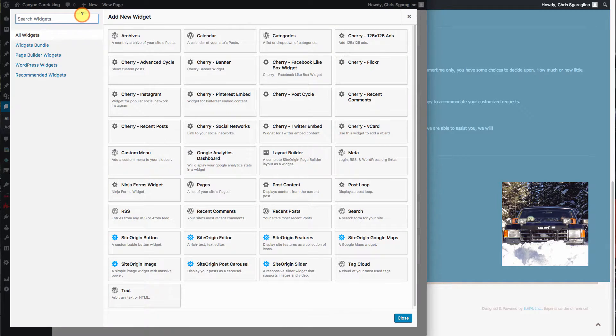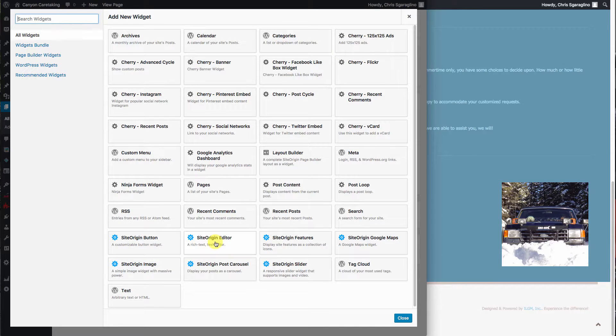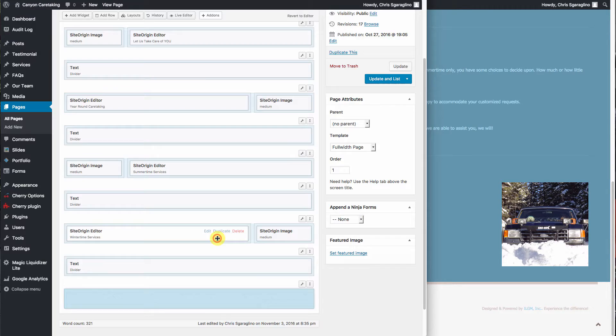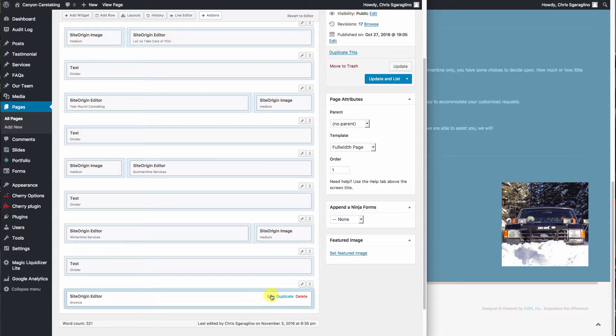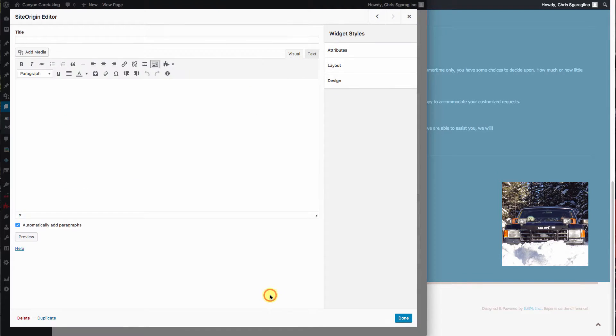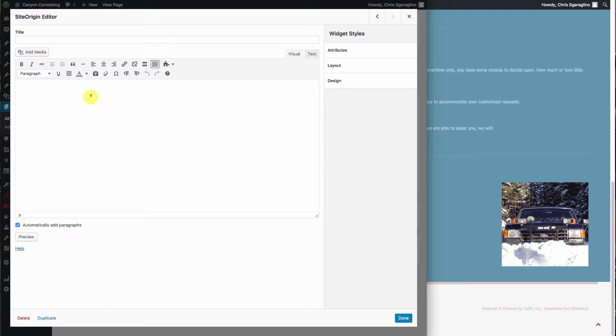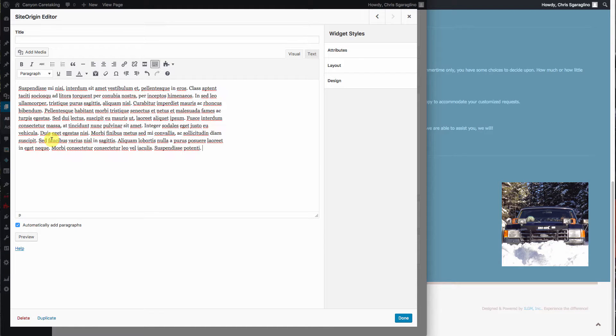And then we have to put the kind of module in it that we want. So from inside here, we'll hit add widget. We'll go ahead and make this the SiteOrigin editor. And we'll hit edit. There's our WYSIWYG editor. And now let's add some text.